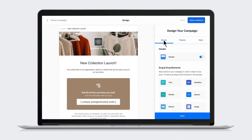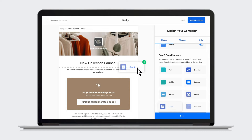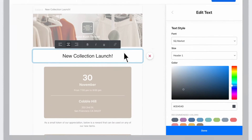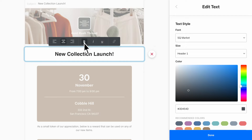Add content blocks like text, dividers, events, images, and more. To change the copy, simply select the item you want to update. Use the menu to change the font color, size, and style, and the toolbar above to align, bold, or italicize your text.